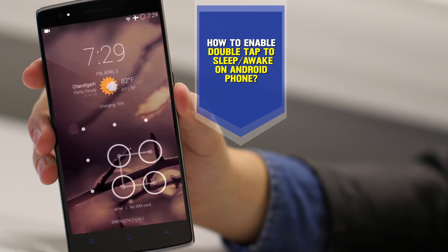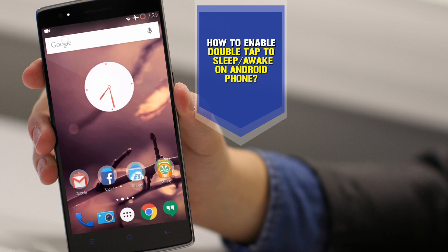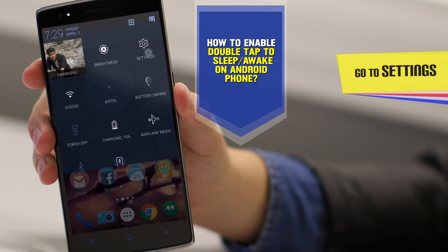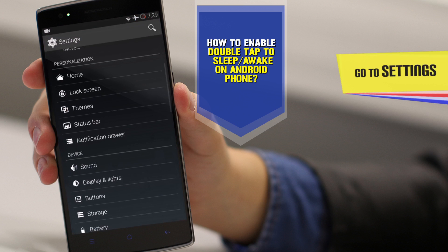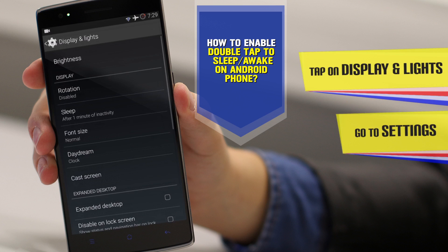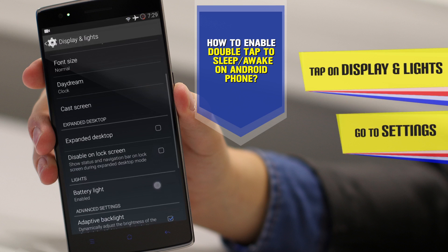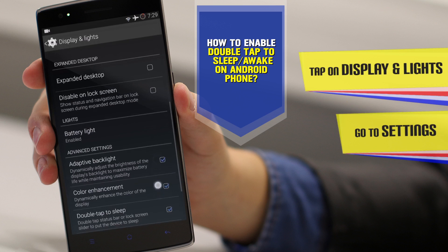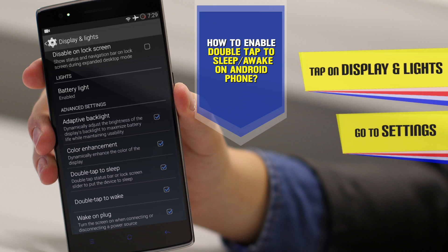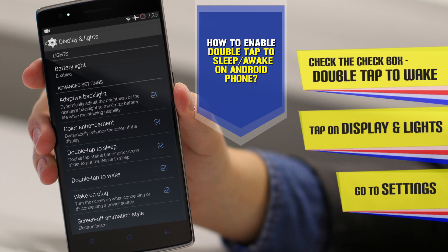All you need to do is get into Settings. From Settings, go to Display. Here you have the options: double tap to sleep and double tap to wake.